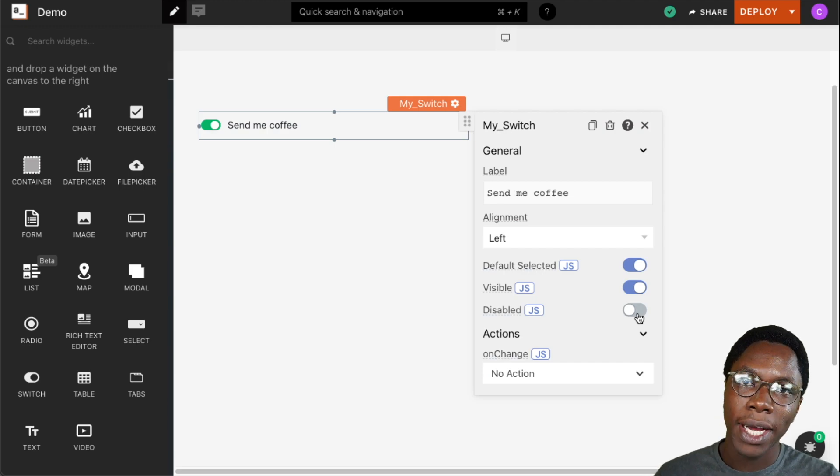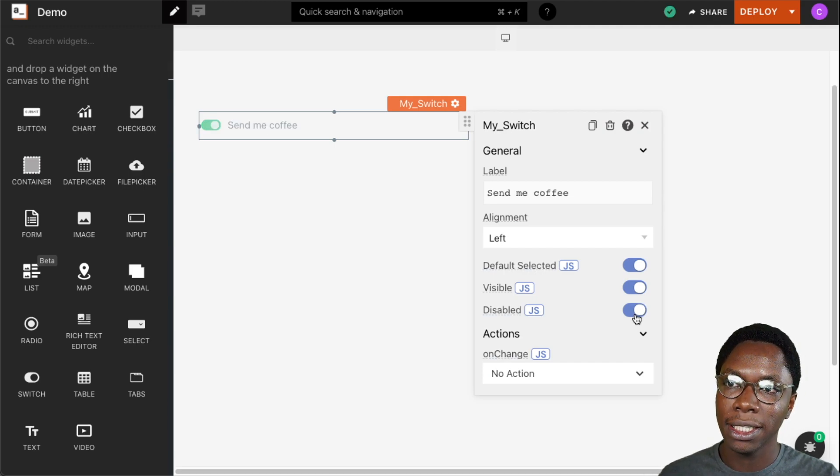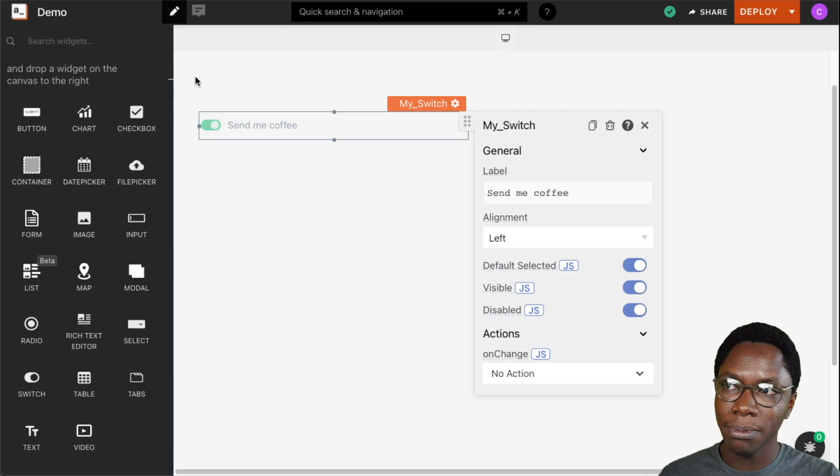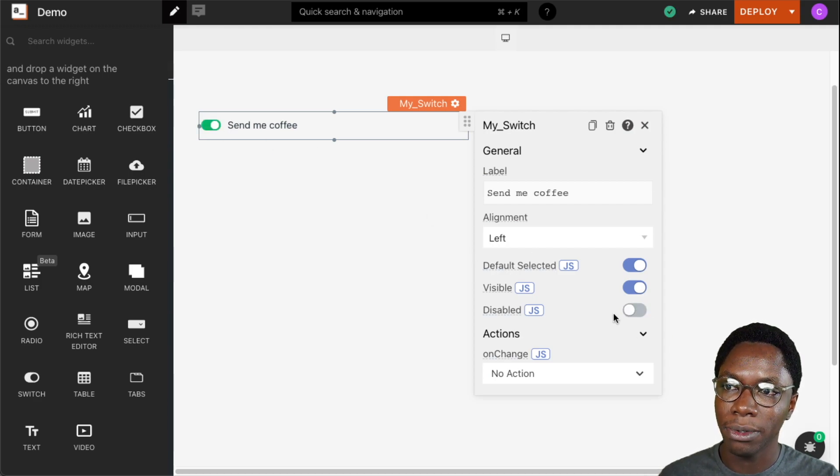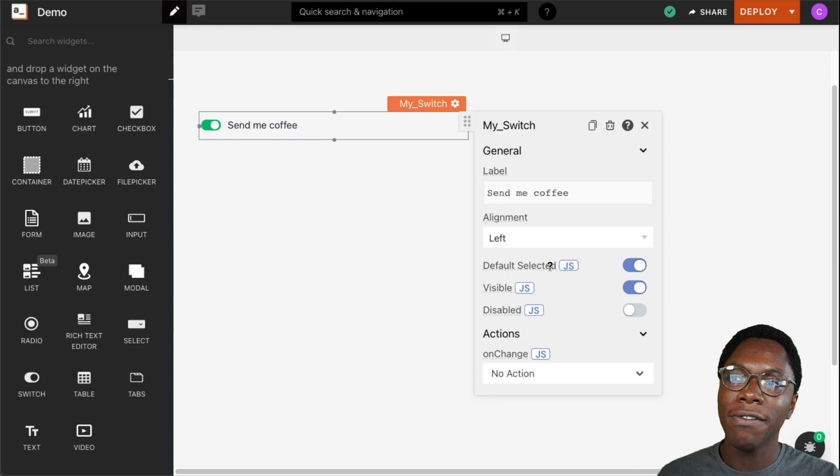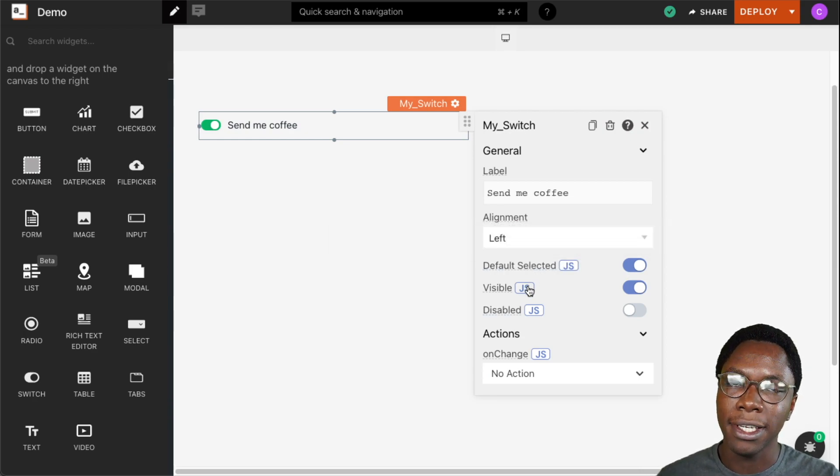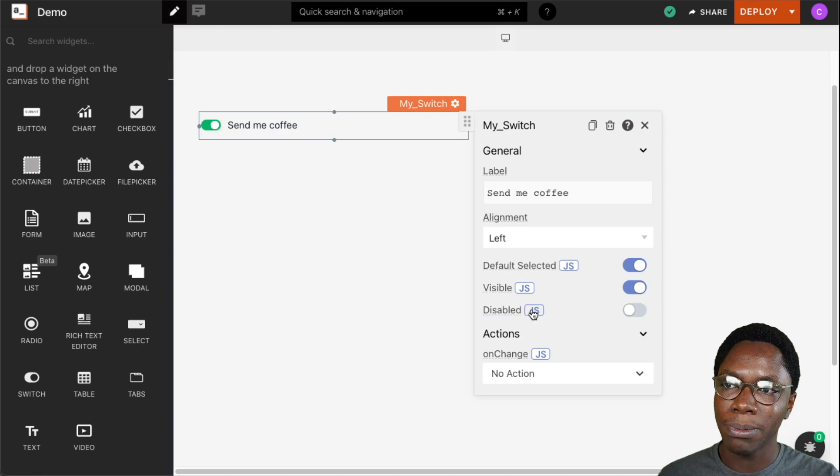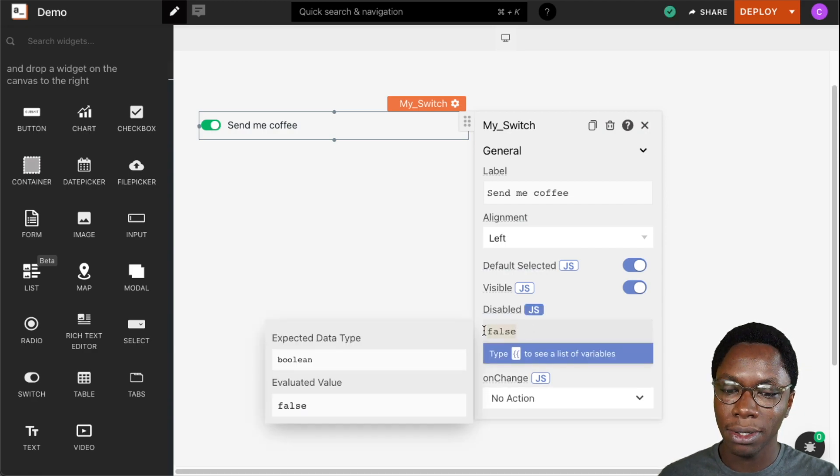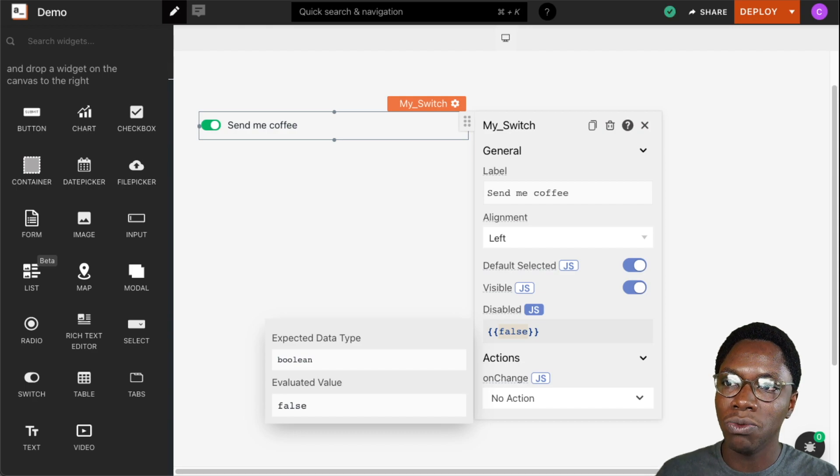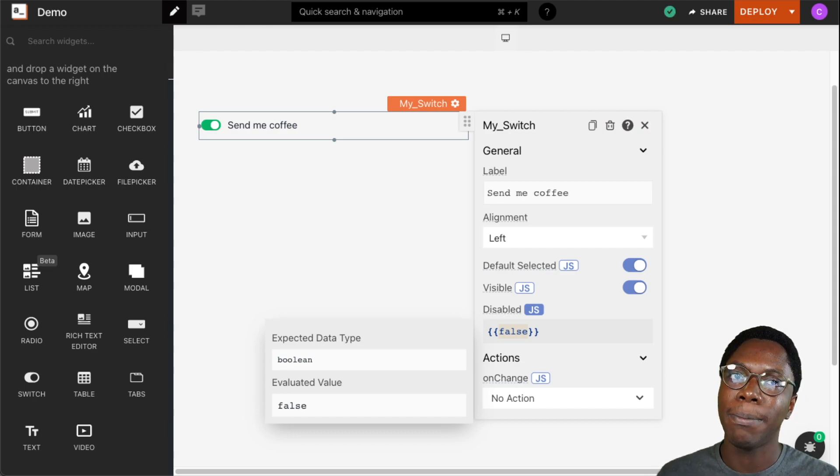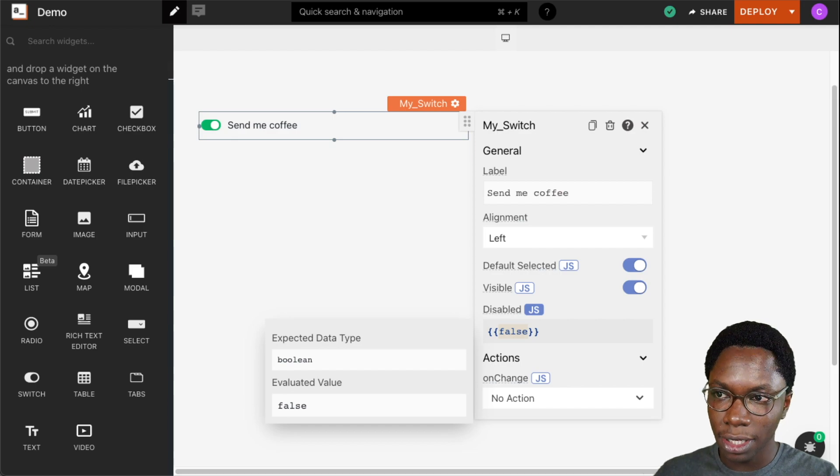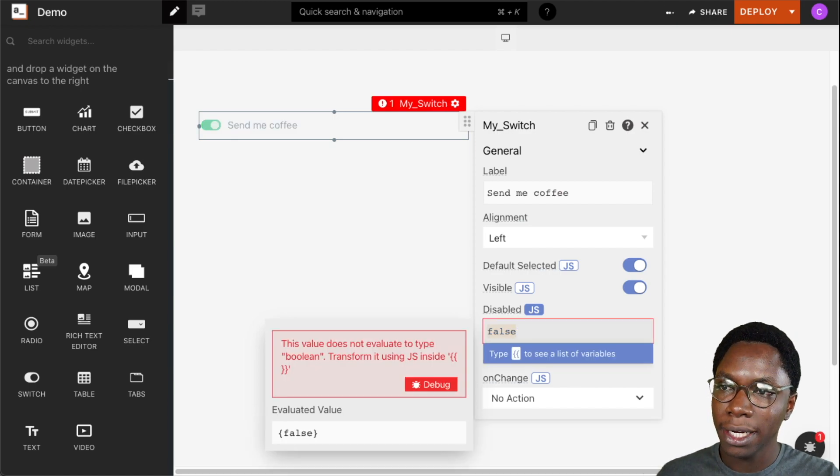We can also set it to be disabled by turning on this switch. It's still visible but it does not receive user input because we have set this to be disabled. For any of these properties—whether the default selected property, the visible property, or the disabled property—we can go into JavaScript mode and write JavaScript that would return either true or false to set that property to be on or off.